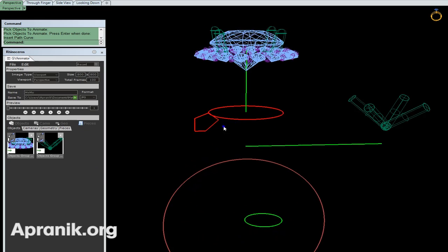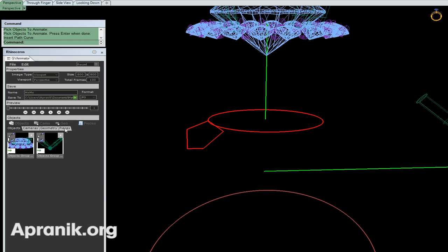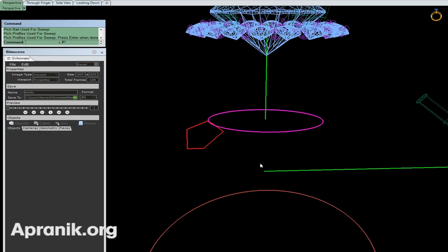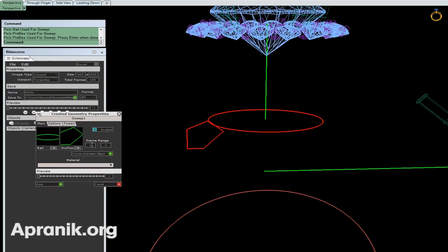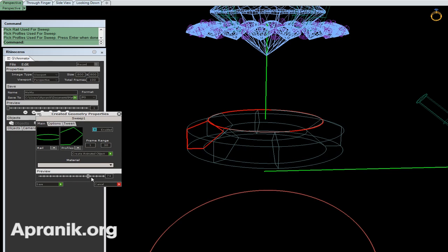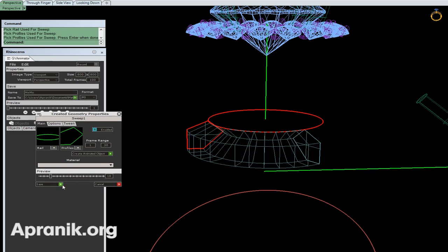Let's go for Sweep options. I go to Geo, Sweep One, select the path, select the profile, and enter. I have a new window. I want this sweep to finish at frame 30 - start from frame 1 and finish frame 30. I can see the preview. But as you can see, after frame 30 it's disappeared. I want to keep it, so I go to Option and then Keep It, then Main again. Now I can have it after frame 30. I can save it.